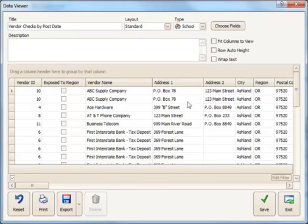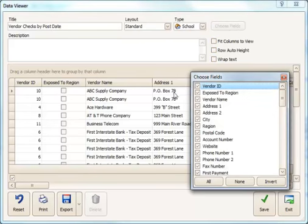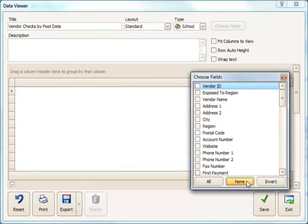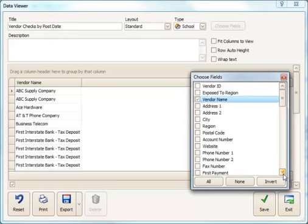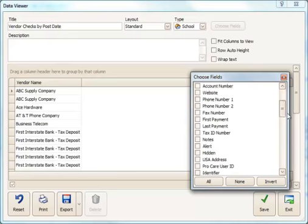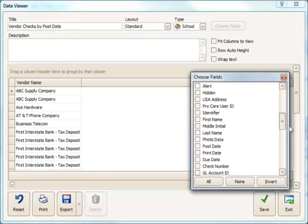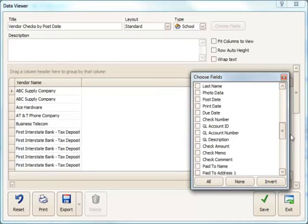And then I'm going to choose the fields I want to include on the report. Notice what happens here in the background when I say None, all the fields that are selected go away and then I can pick the ones that I really want to include. So, I would like the vendor's name to be on the report and then I'm going to scroll down a bit here.